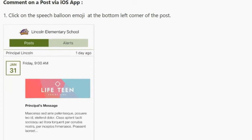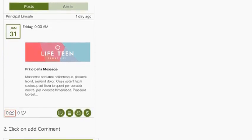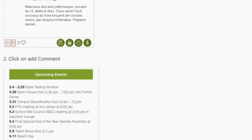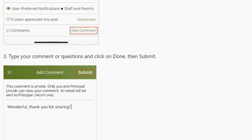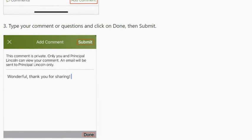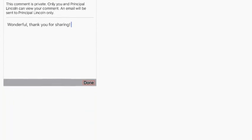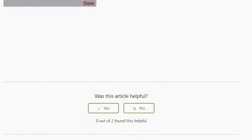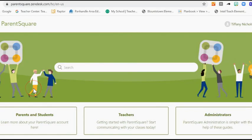To comment on a post via the iOS app: click on the speech balloon emoji at the top left corner of the post, click on Add Comment, type your comment or questions, and click Done then Submit. For more information on how to use ParentSquare, go to parentsquare.zendesk.com.